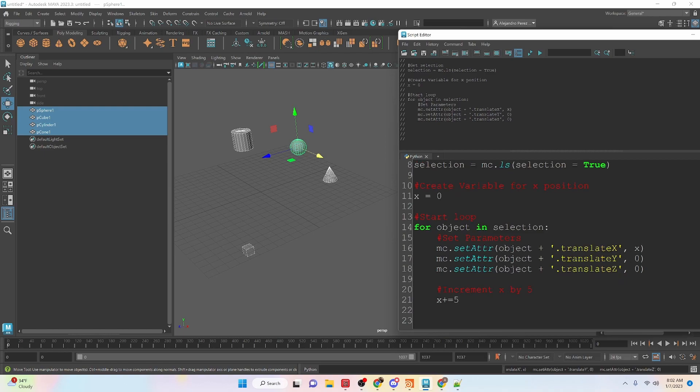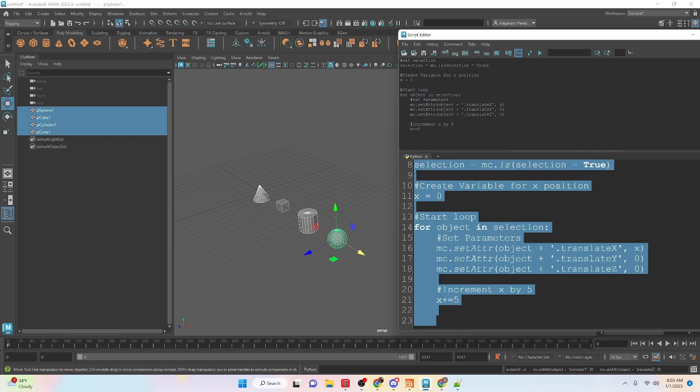So I'm going to undo that and then we are going to add a line here and we're going to increment each of the x values by five. So this plus equals again is equal to x equals whatever x is plus five. Okay so let's select all this and run it and we can see that now we align everything five units apart along the x-axis.